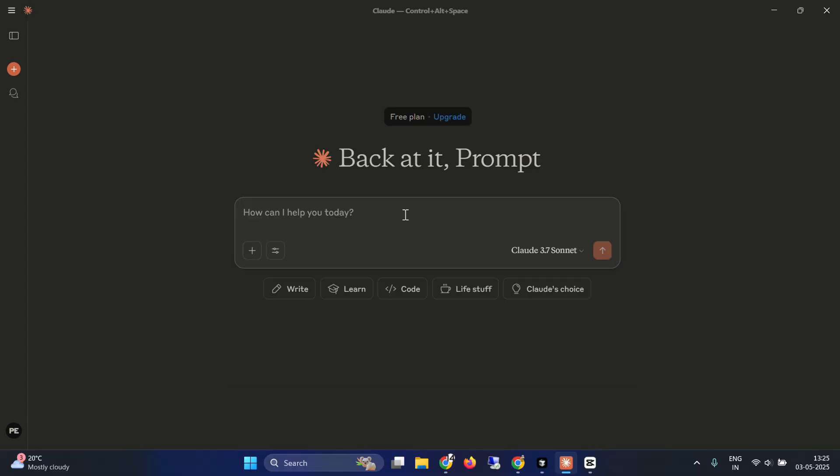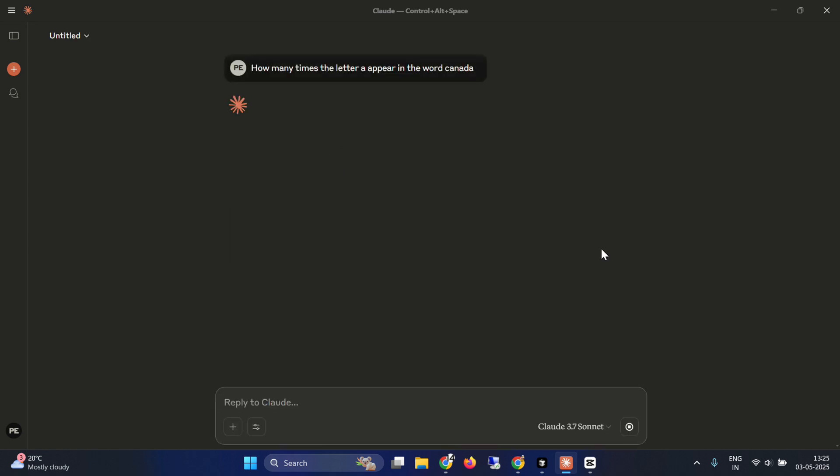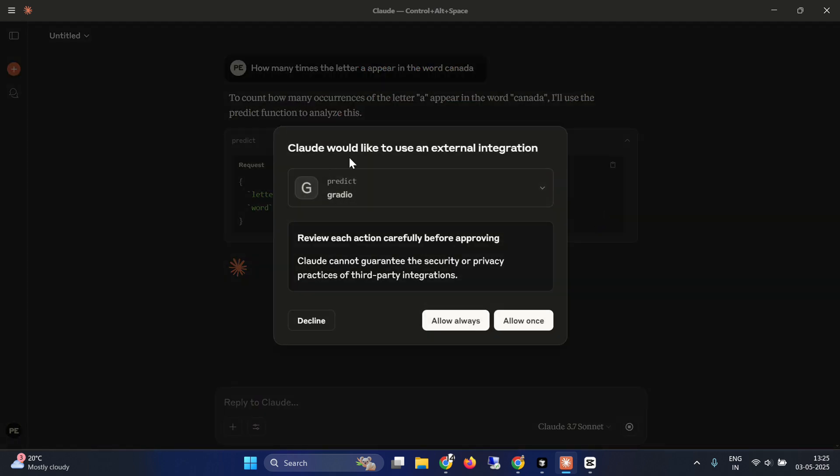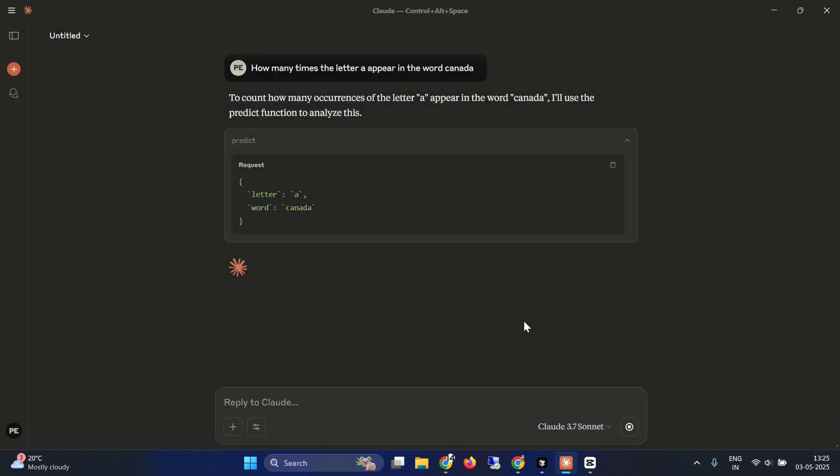Now let me show you something that will use this MCP client of Gradio. So if I write this, how many times the letter A appears in the word Canada. Now let's run this. What do you expect? We expect it to use the MCP client of Gradio. So you can see that Claude would like to use an external integration of Gradio. And then you're going to say allow this. So allow once.